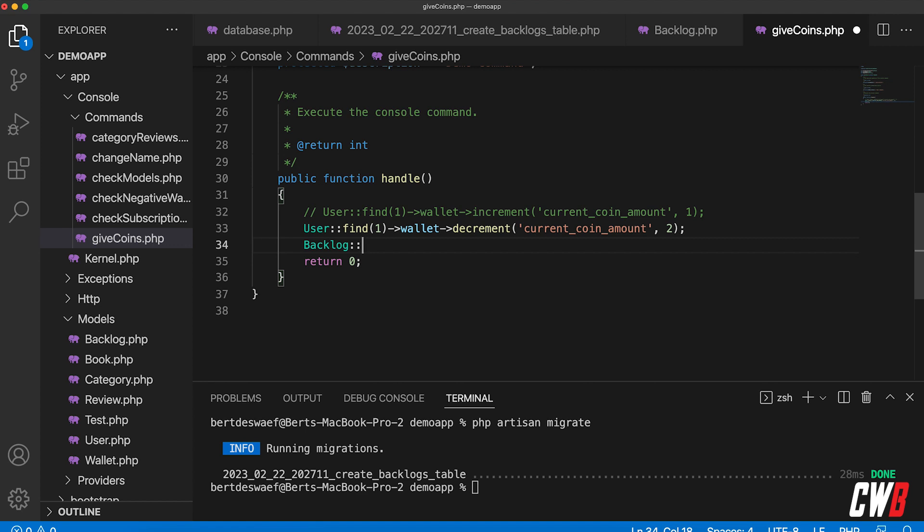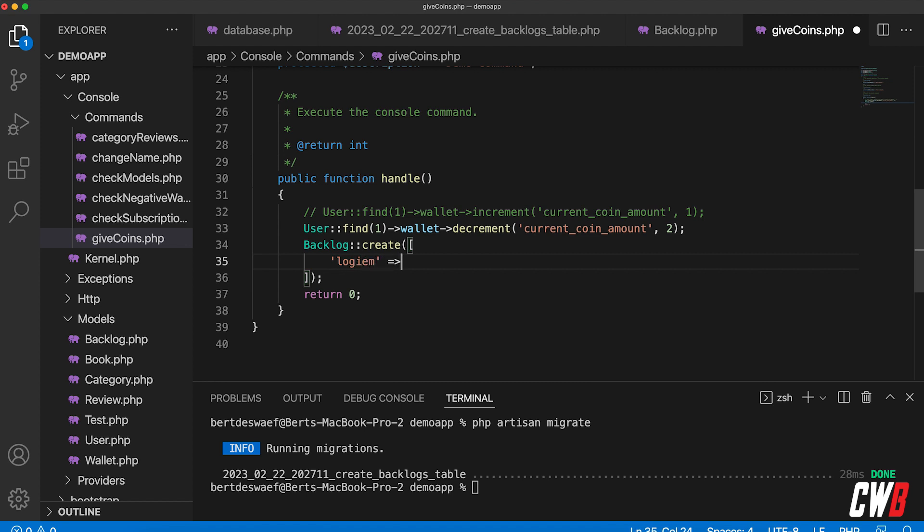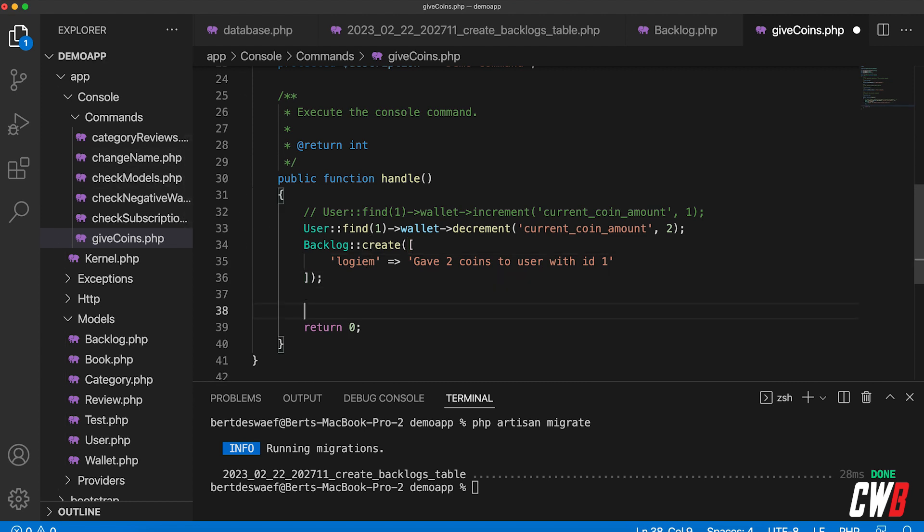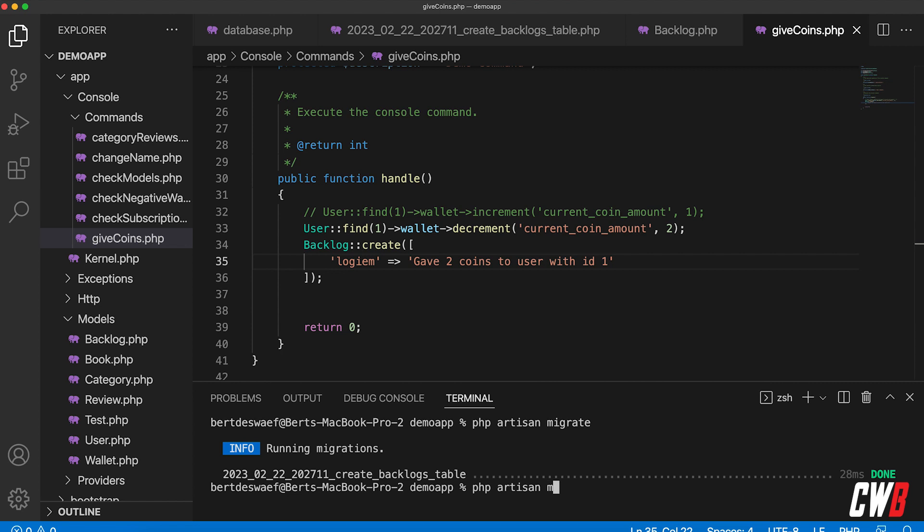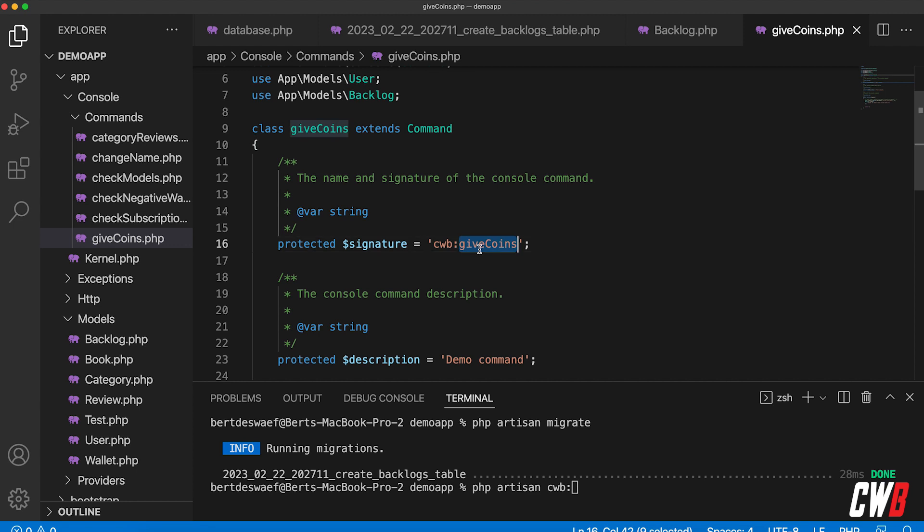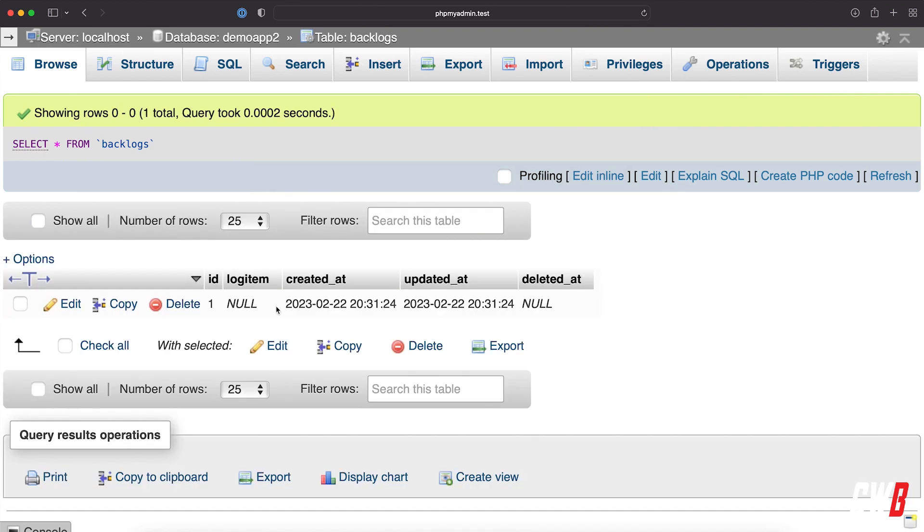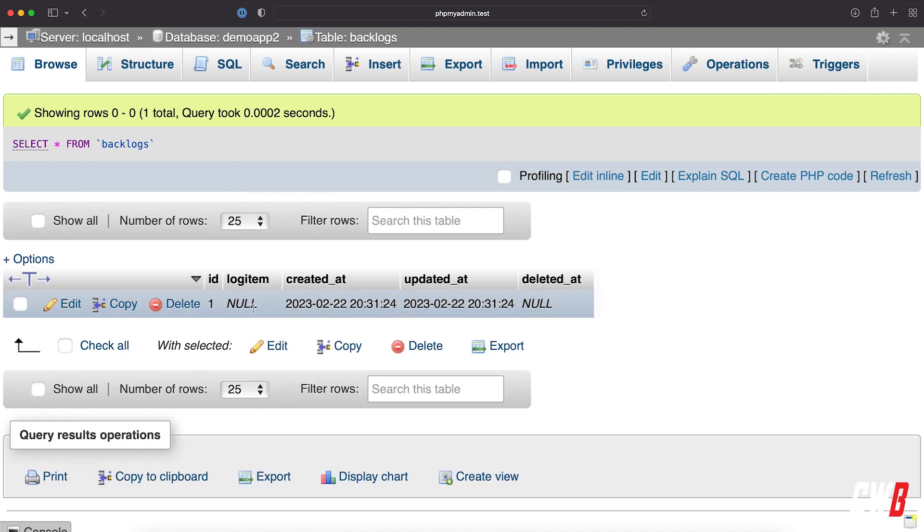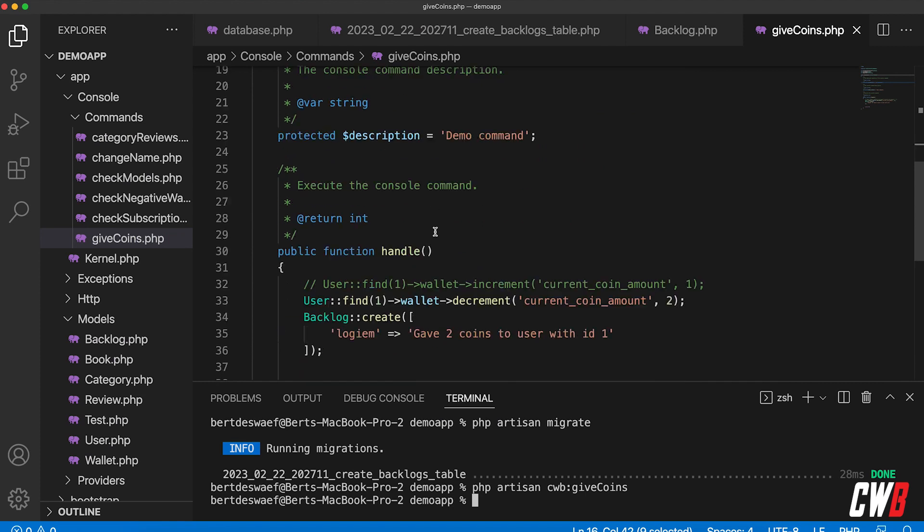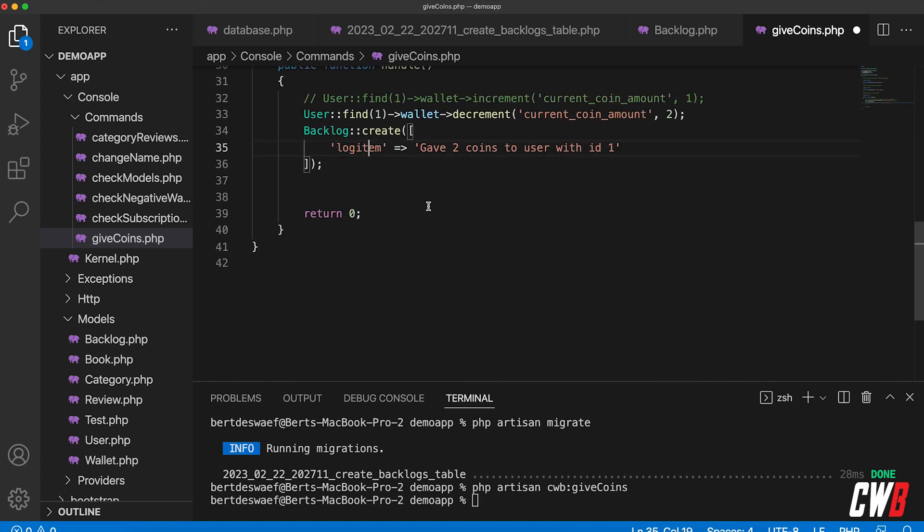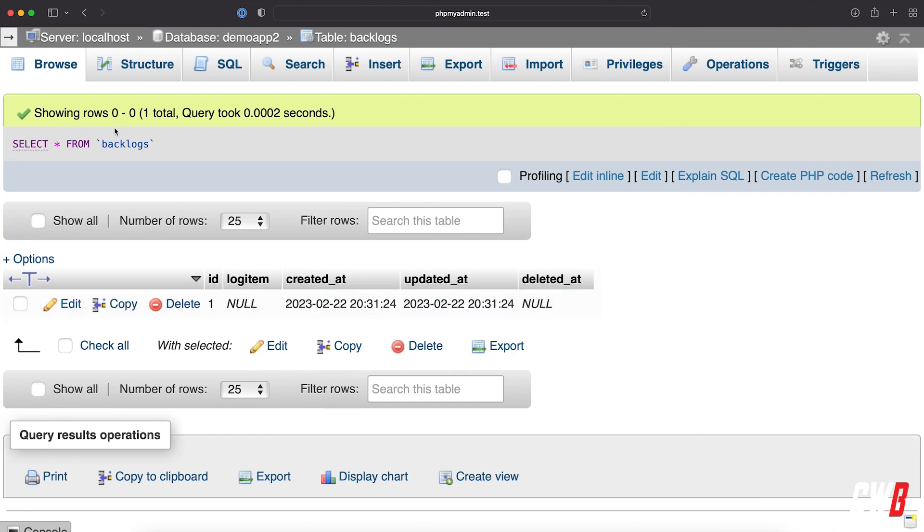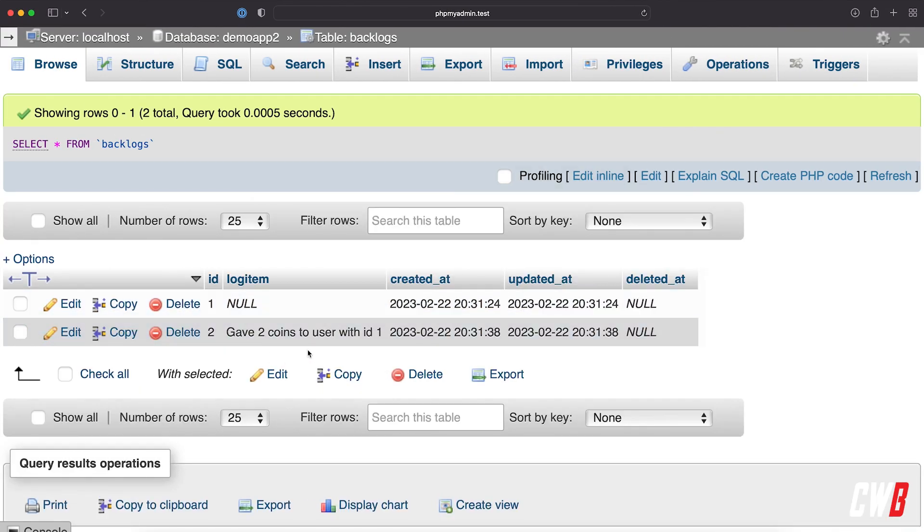And in here I want to add the Backlog, and let's say Backlog::create—and the create function needs an array of log item, and the log item, well, we're going to add in here 'gave two coins to user with ID one' because we're using ID one. This is only for demonstration purposes. So php artisan give coins. All right, there we go, so it ran. If we head over to the database and we browse—oh, it's null, and I made a mistake here. Okay, I made a typo here. It's log_item. Run again, and let's go over here: 'gave two coins to user with ID one.' So yeah, that's actually all there is to it.